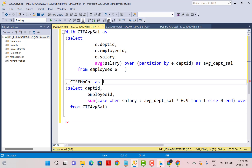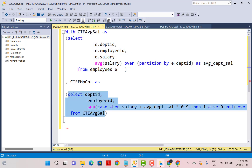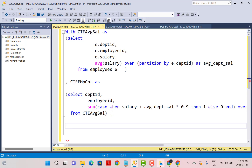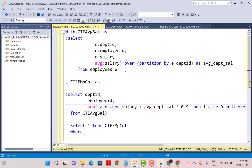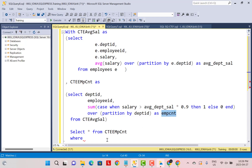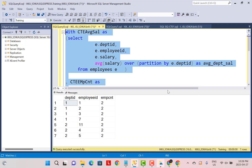Now we have defined two CTEs: one calculating the average salary for each department, and another counting employees who have a salary greater than 90% of the average salary in their department. For the final results, we write a SELECT statement from the final CTE — CTE_employee_count — where employee_count is greater than or equal to two. Executing this query gives the same results, but it is much more readable and easier to interpret than the nested subquery.